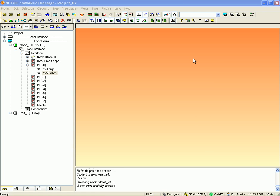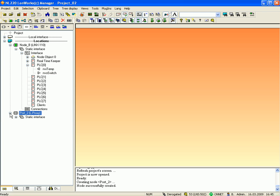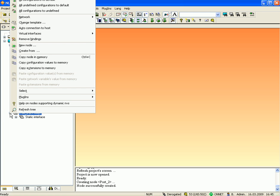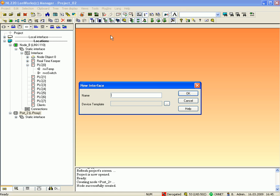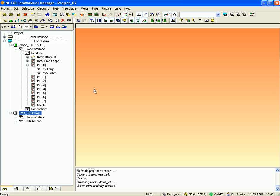Now you have assigned the second LProxy port to this project and you can create dynamic network variables. Just select the device, click the right mouse button and go to 'Virtual Interface'. Select 'New Interface', name it, for example, 'test interface', and click OK to finish.